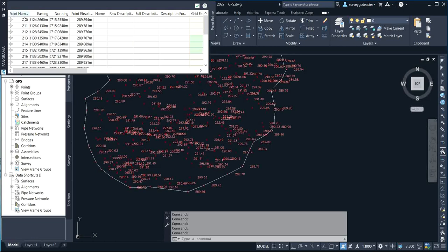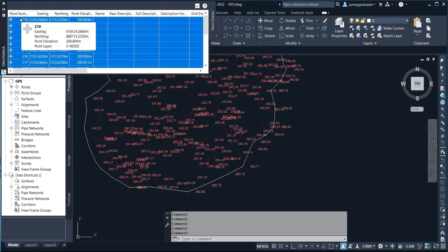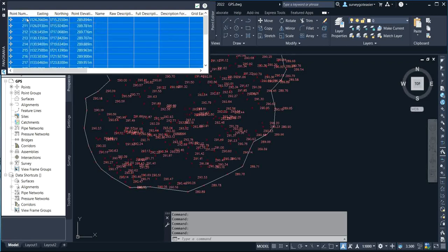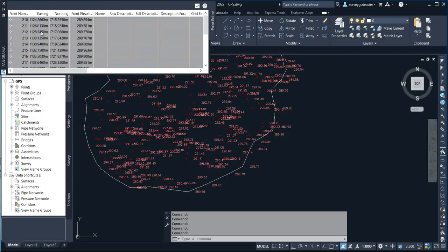What I'll simply do now is press Ctrl+A. I've pressed Ctrl+A, so I'll right-click and then click on 'Export.'